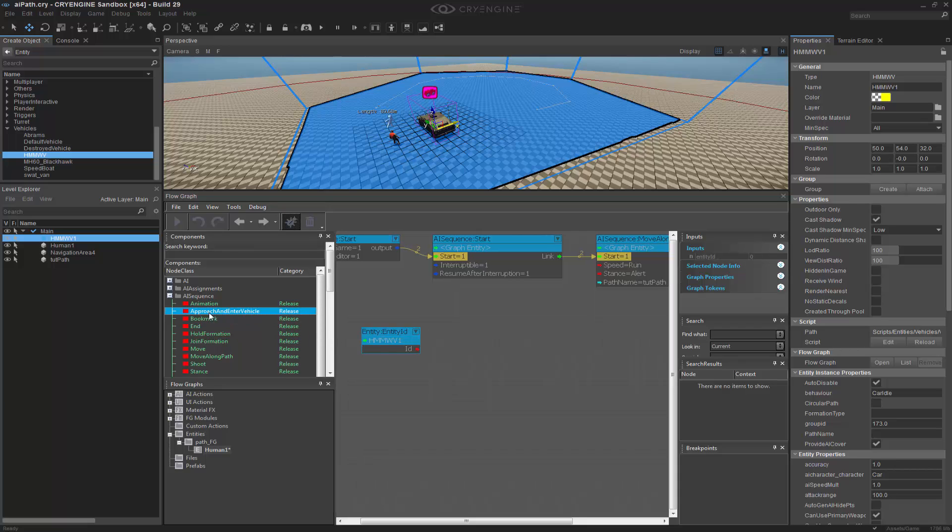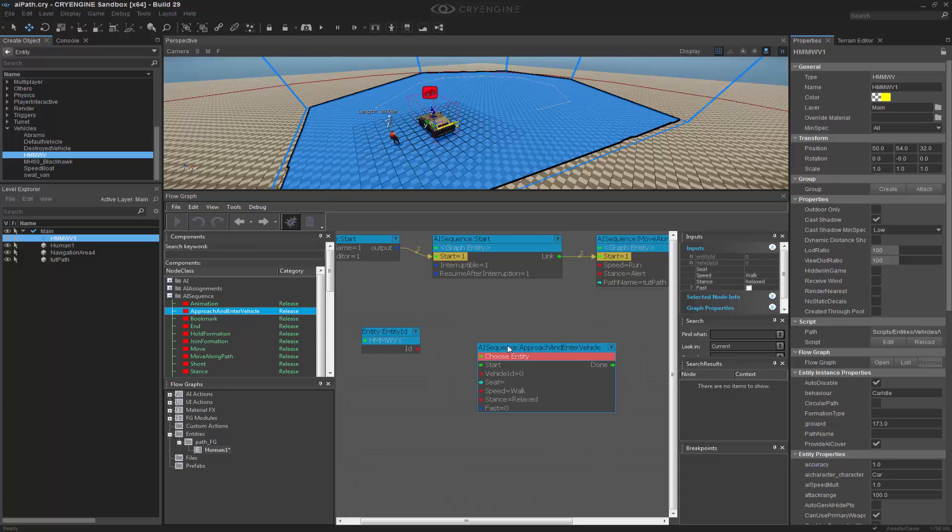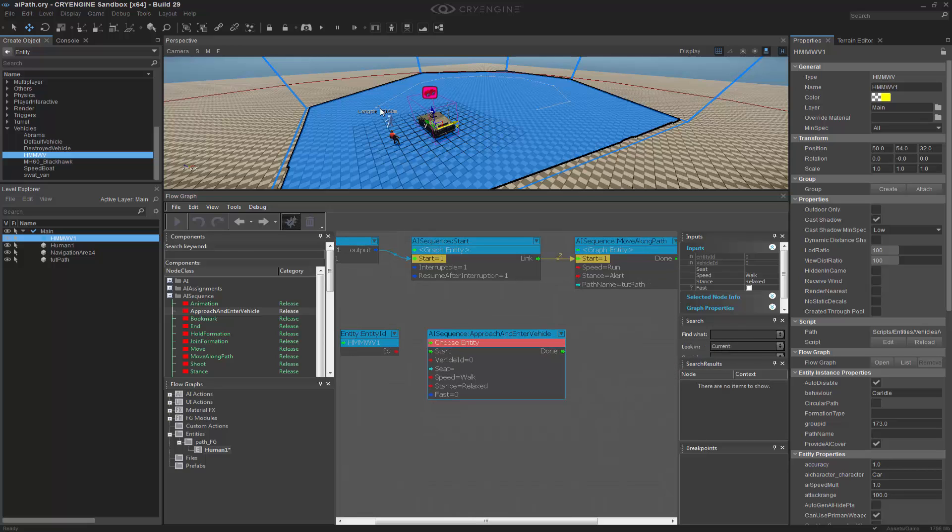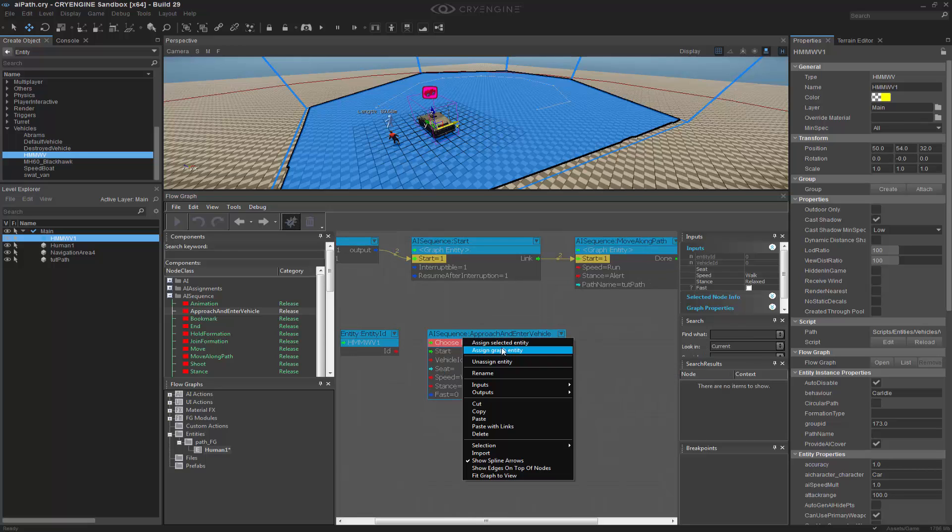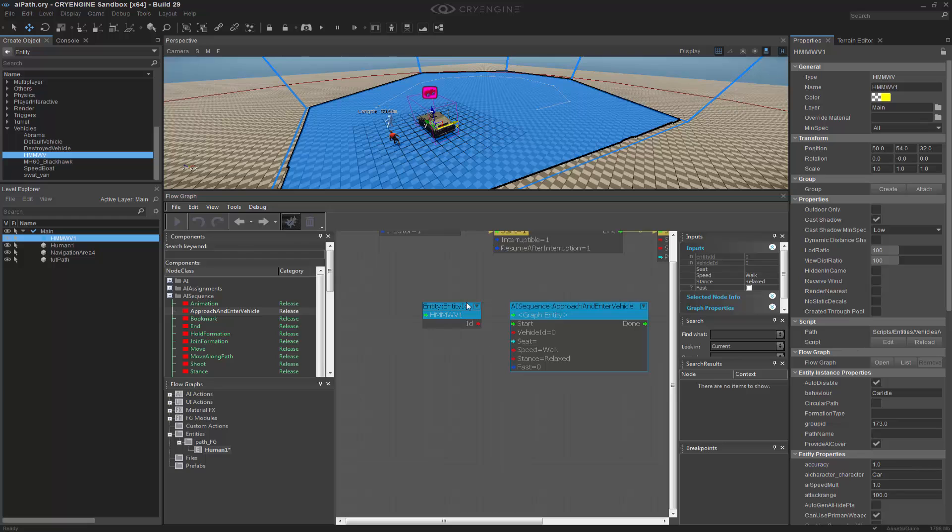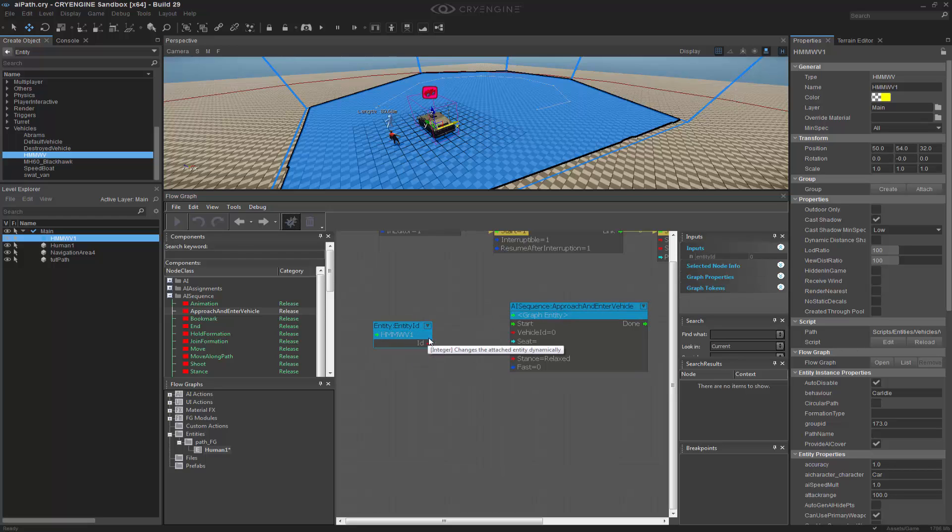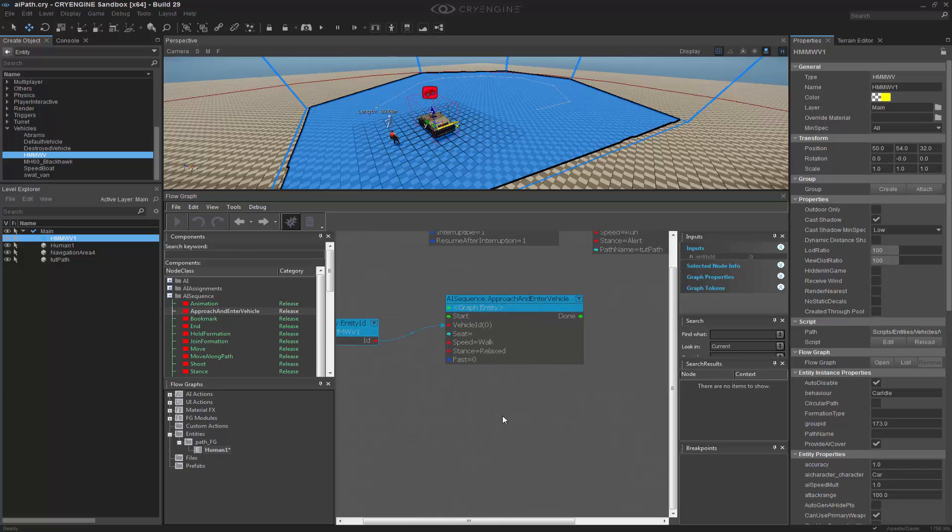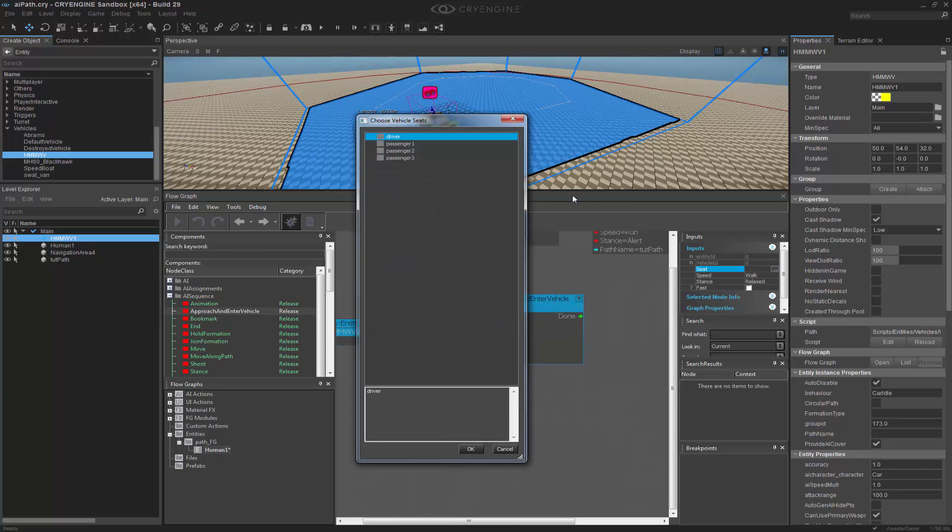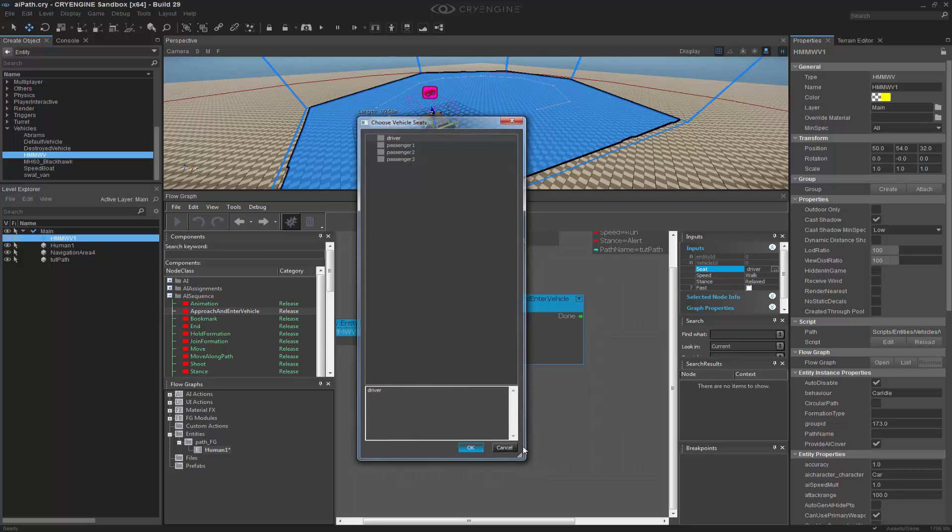This node inside of the AI sequence which is the approach and enter vehicle is what we want to have. And keep in mind this is the graph entity we want to put in there. The ID of the vehicle is going to be the entity ID that we put in. The seat that we want is the driver. Click OK.